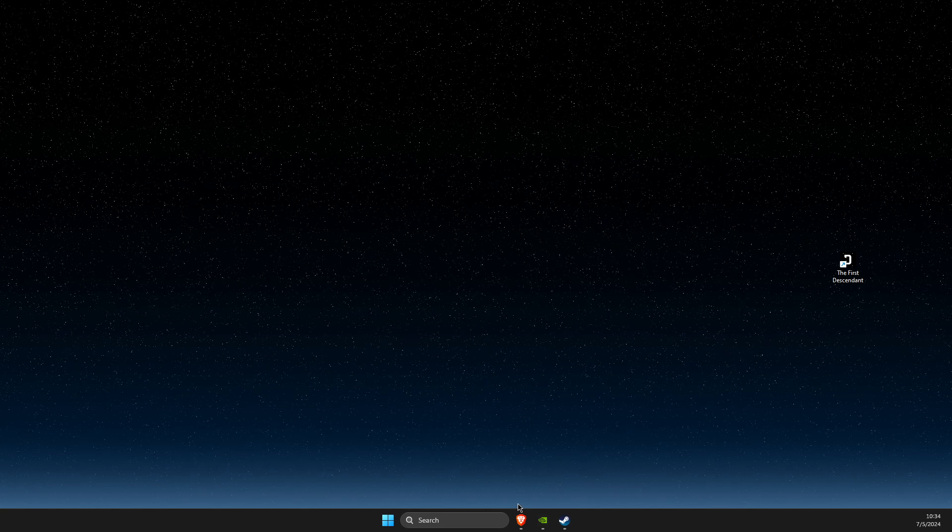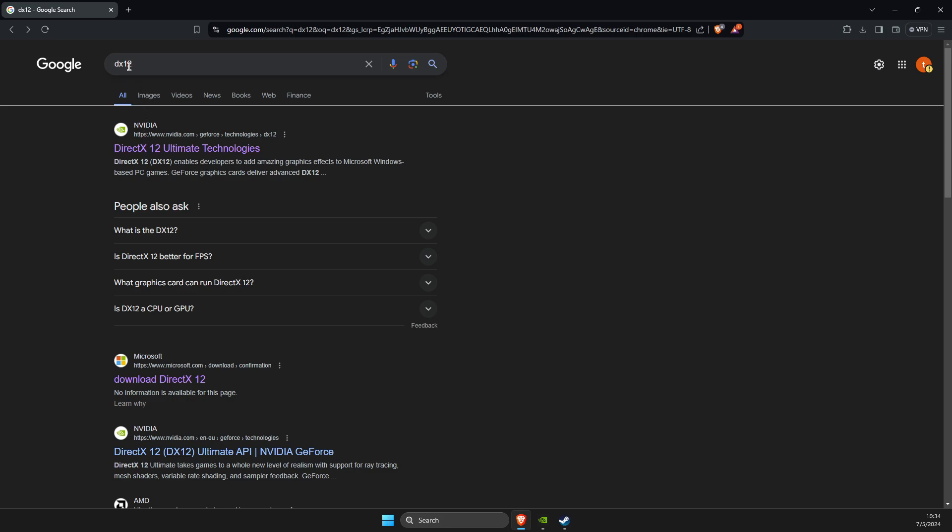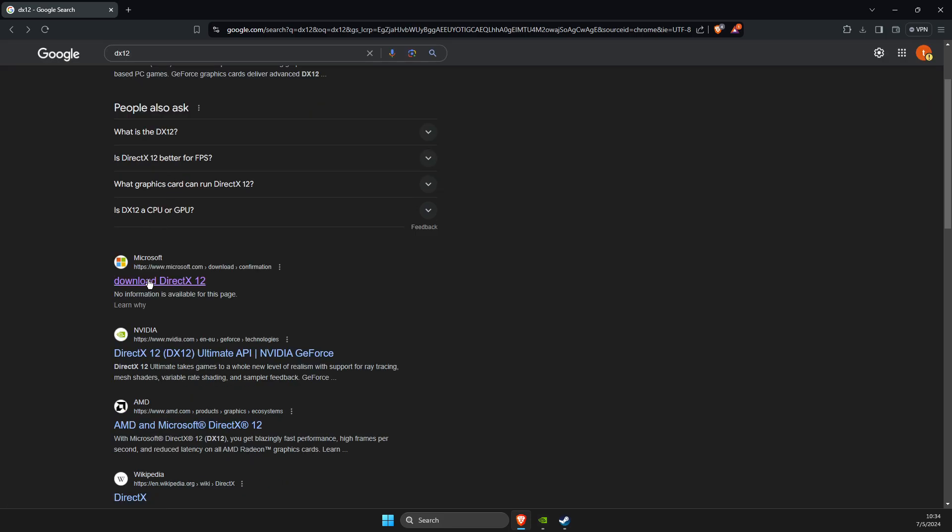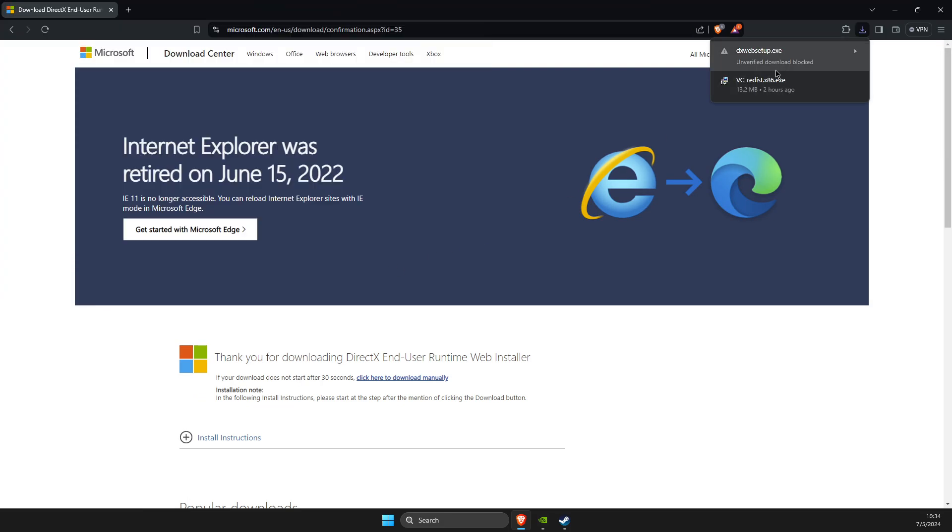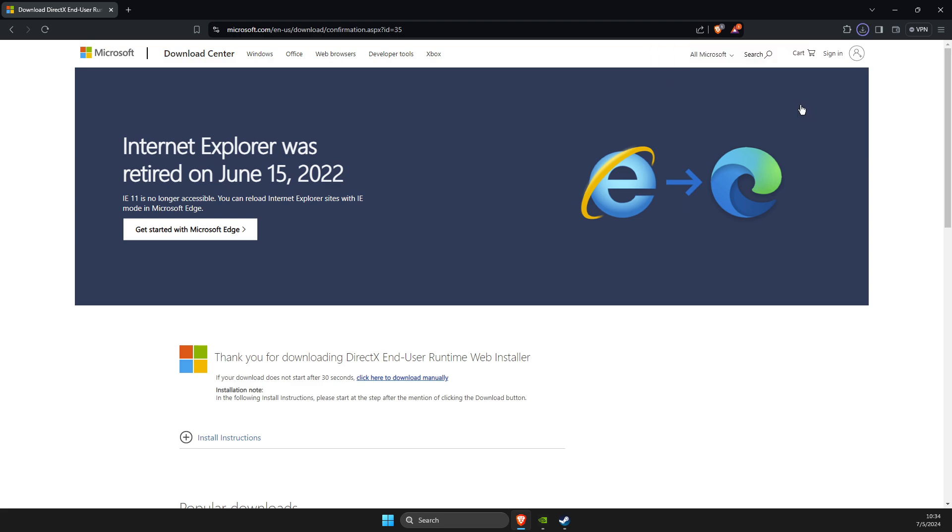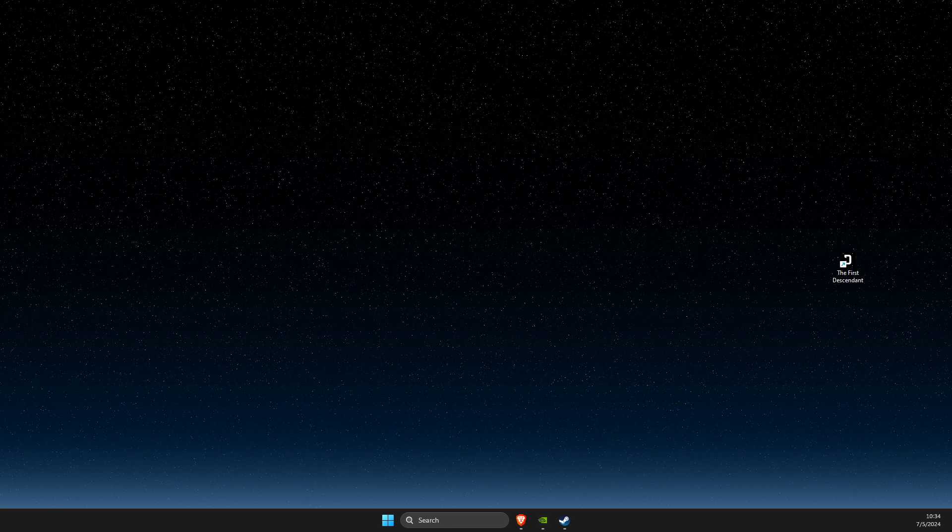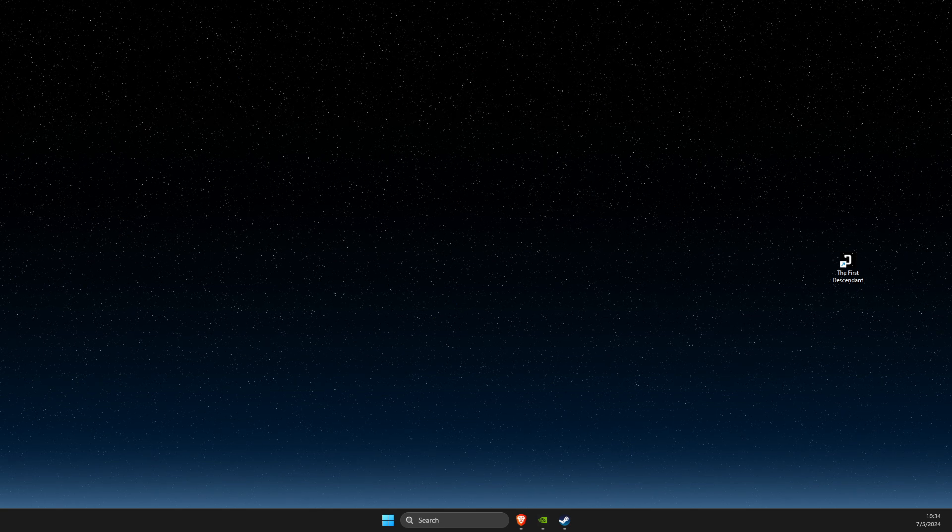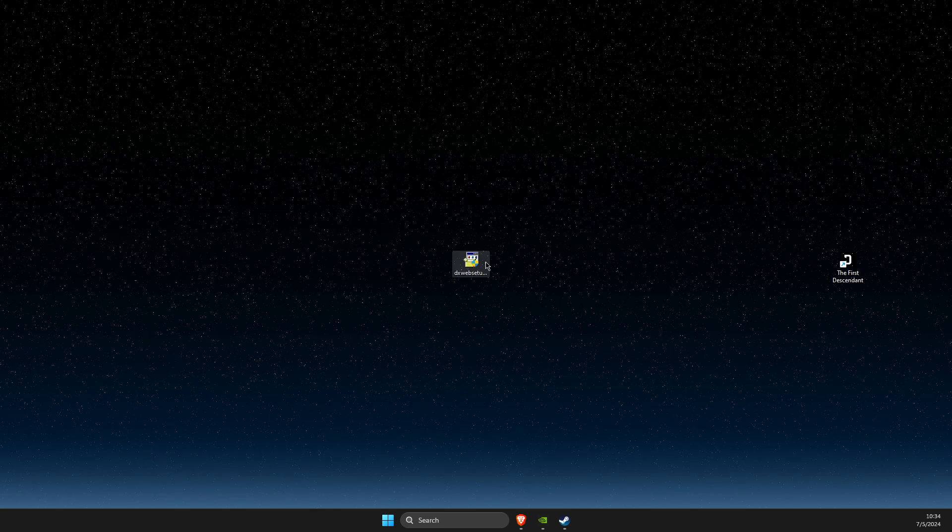If the problem persists, open your browser, search for DirectX 12, select microsoft.com, and download DirectX 12 to your computer. The setup file should appear on your computer.